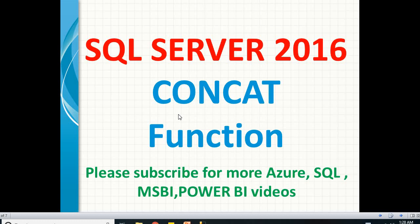This is the one which helps us to concatenate strings easily in SQL Server. In the earlier version, we used to do a concatenate operator like plus and so on. But starting from 2016, we can directly use concat operator or built-in function to concatenate the strings.